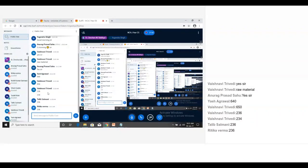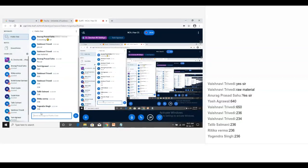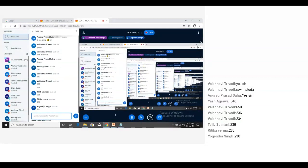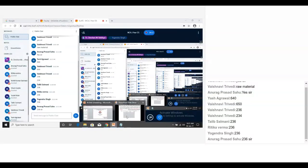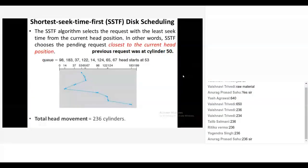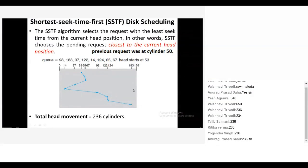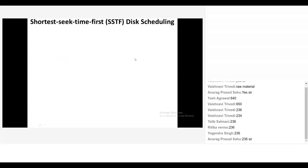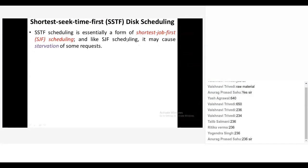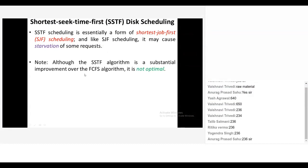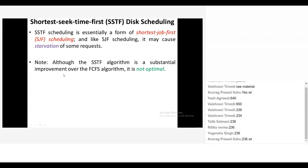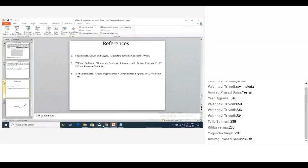236. Good. So let's see which is correct. Yes, 236 cylinders are there. What are some quick facts about this? SSTF scheduling is essentially a form of shortest job first scheduling. And like SJF scheduling, it may cause starvation for some requests. Common sense thing: that if you are looking for shortest distance from the disk head, then the requests which are far away from the disk head will be starved. So although the SSTF algorithm is a substantial improvement over the FCFS algorithm, it is not optimal. In FCFS, how many counts were there? 640. And in SSTF, how many counts were there? 236. So substantial improvement was there, but it is not optimal. So we are done with today's class.